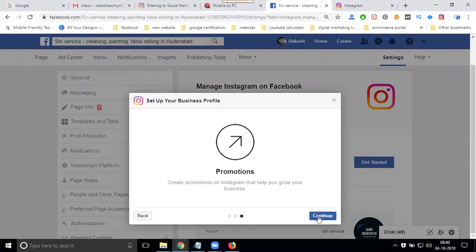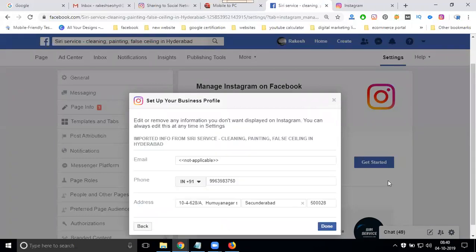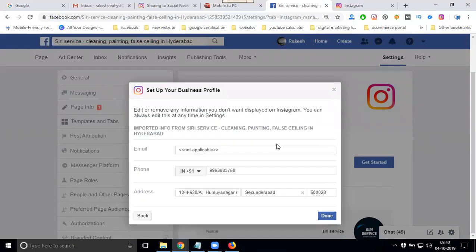Click continue. It will ask for your email address and your phone number. Enter your email address here to proceed.